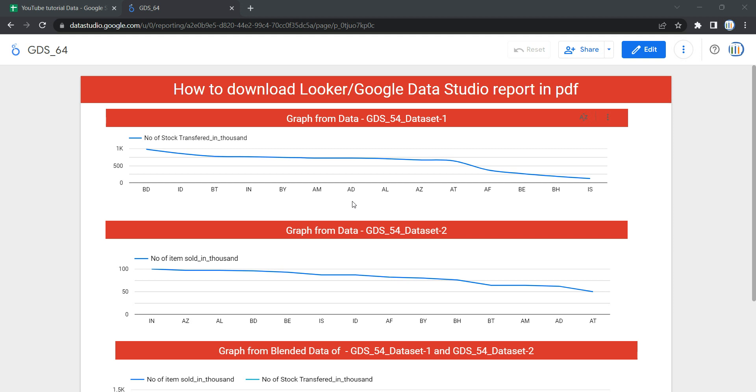This feature comes very handy when you do not want somebody to have access to your report, and as a one-time favor you have to share your dashboard with them. This facility which Looker provides gives immense pleasure - you can download the report or dashboard as a PDF and share it with the concerned person over email.